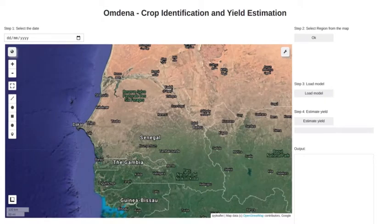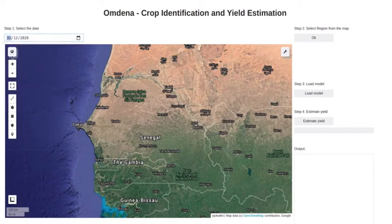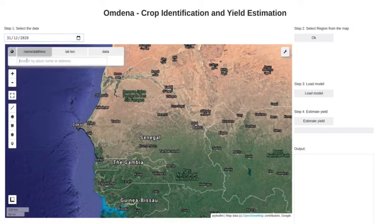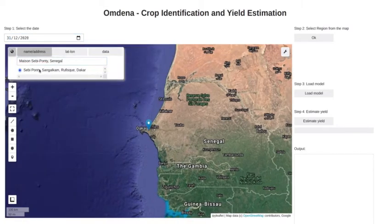Our application gets the date from the user. This date is the approximate date on which the field is planted with the crops. The satellite we chose captures a region every 5 days.